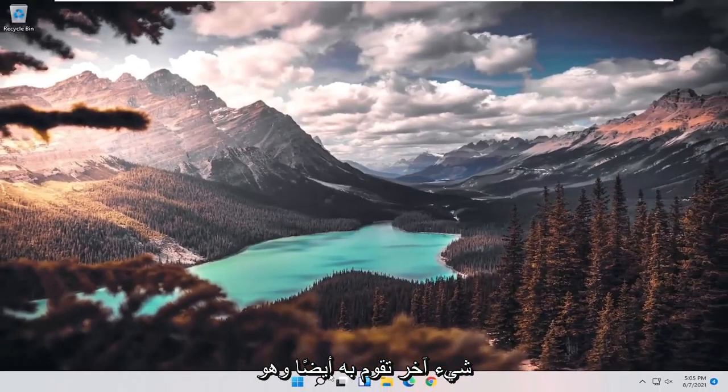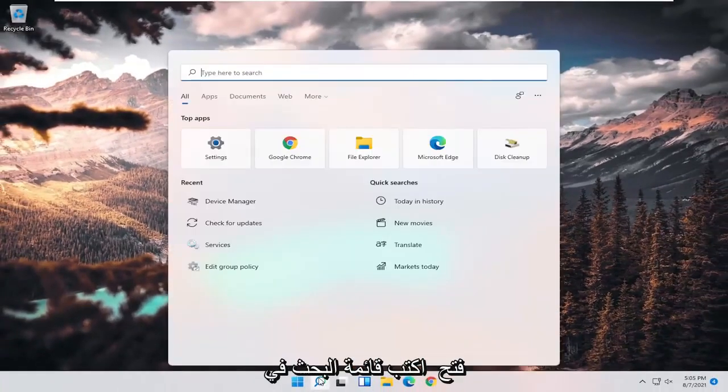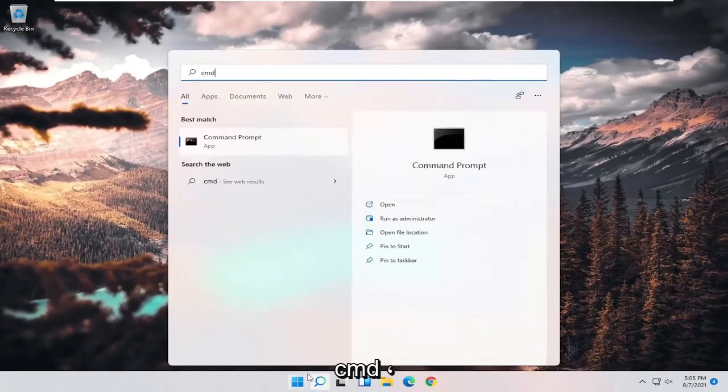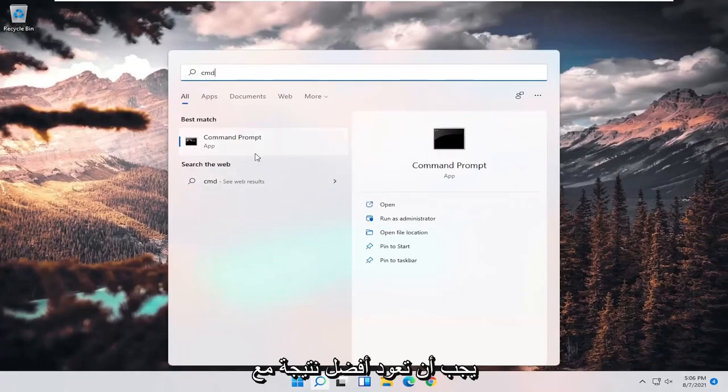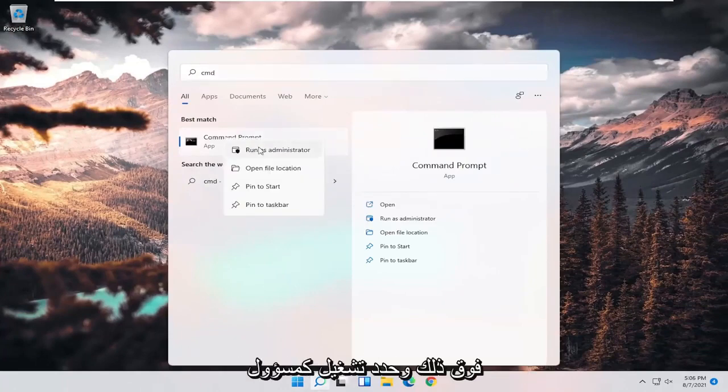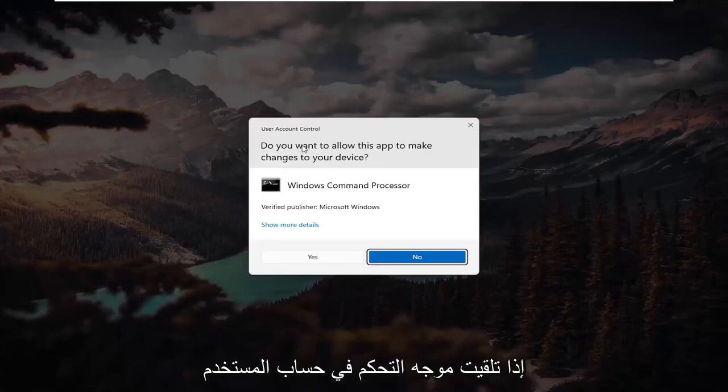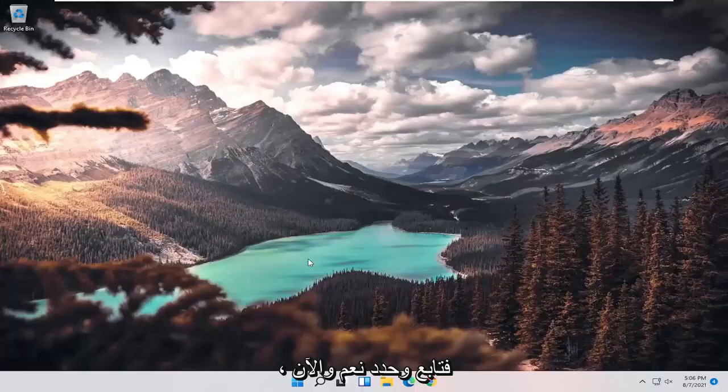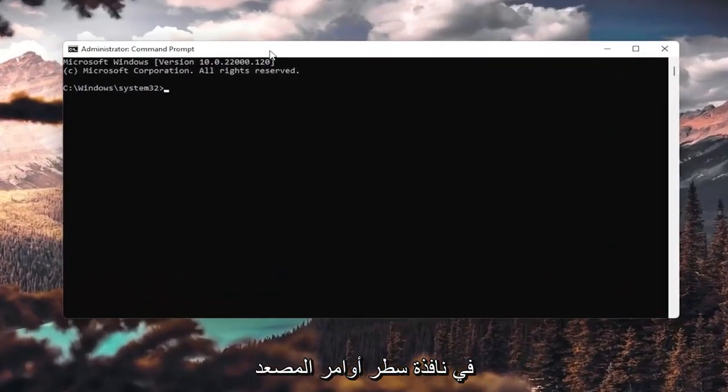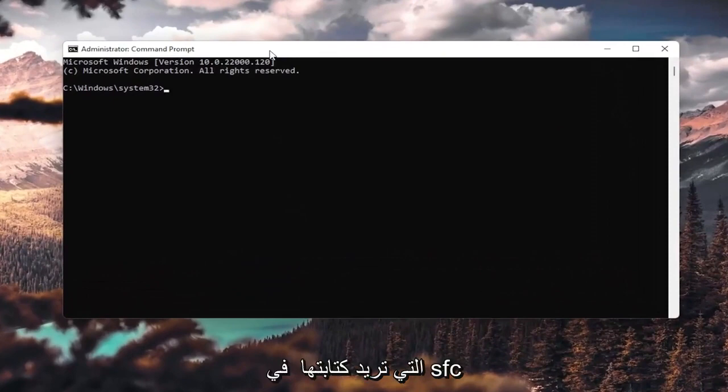One further thing you could do as well would be to open up the search menu, type in CMD. Best result should come back with Command Prompt. Go ahead and right-click on that and select run as administrator. If you receive a user account control prompt, go ahead and select yes.